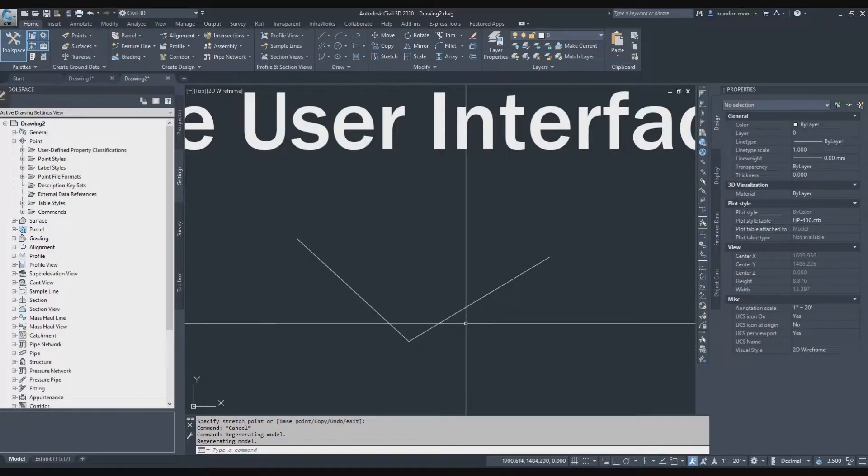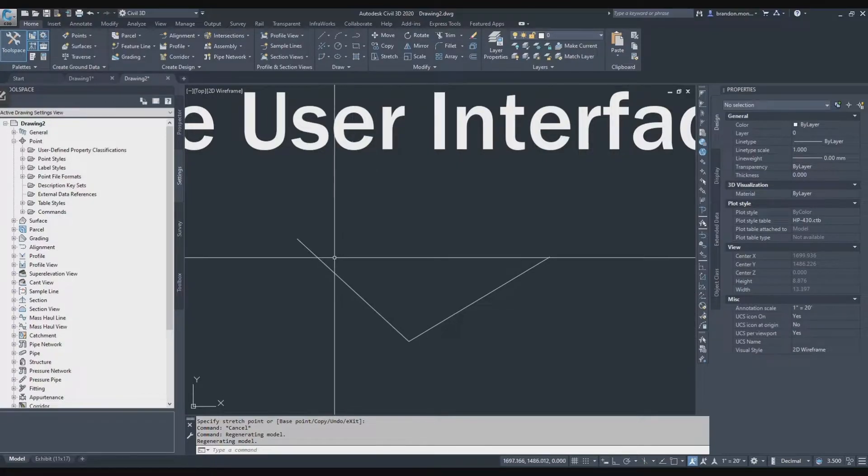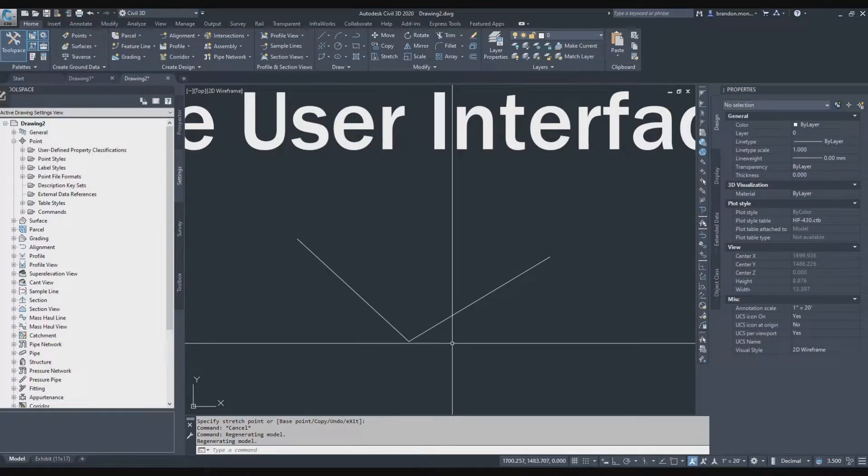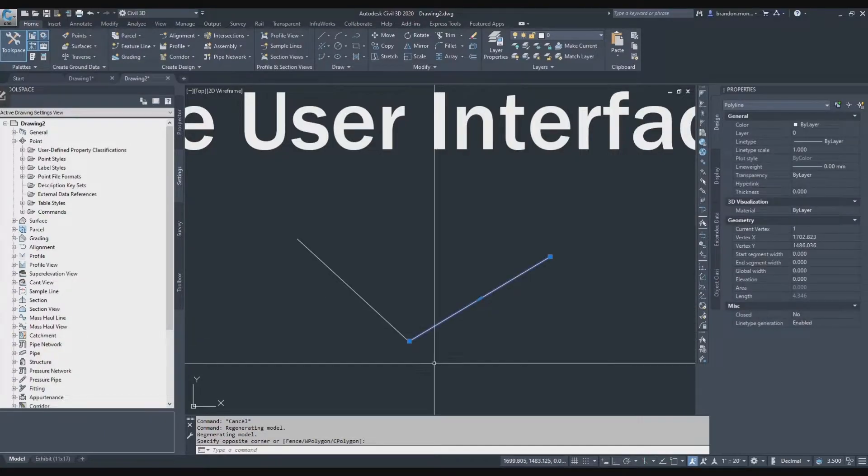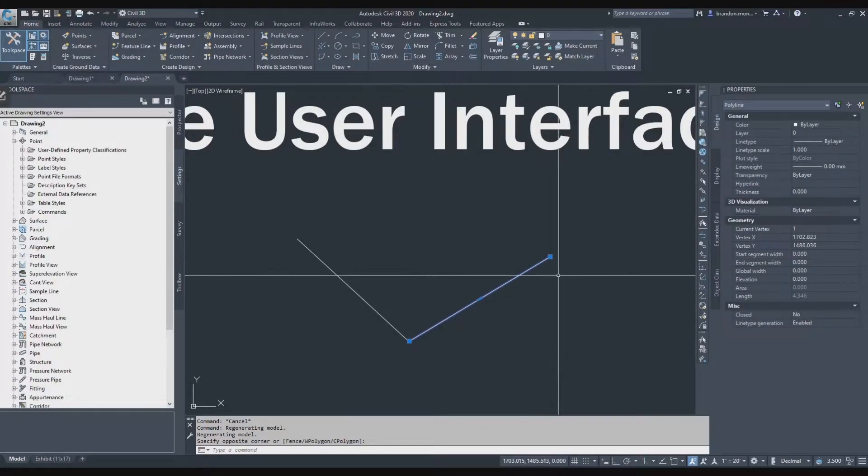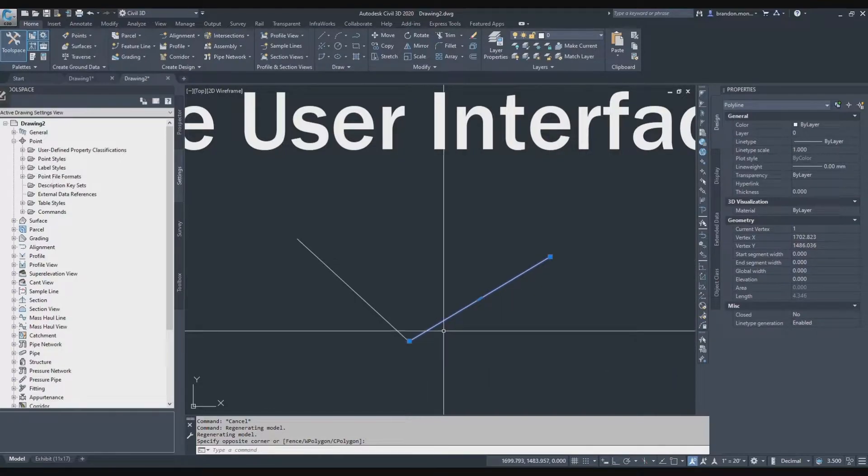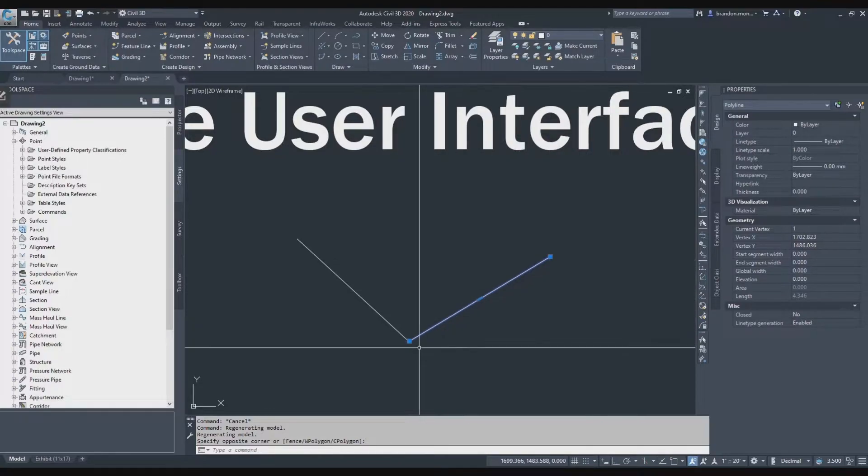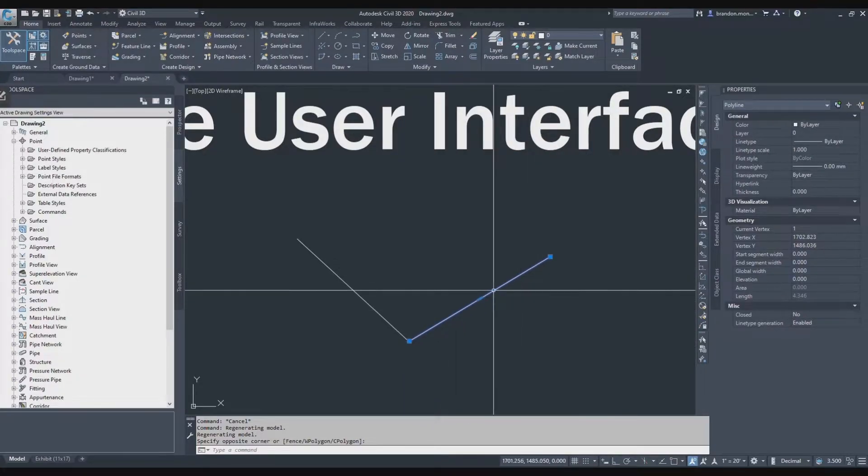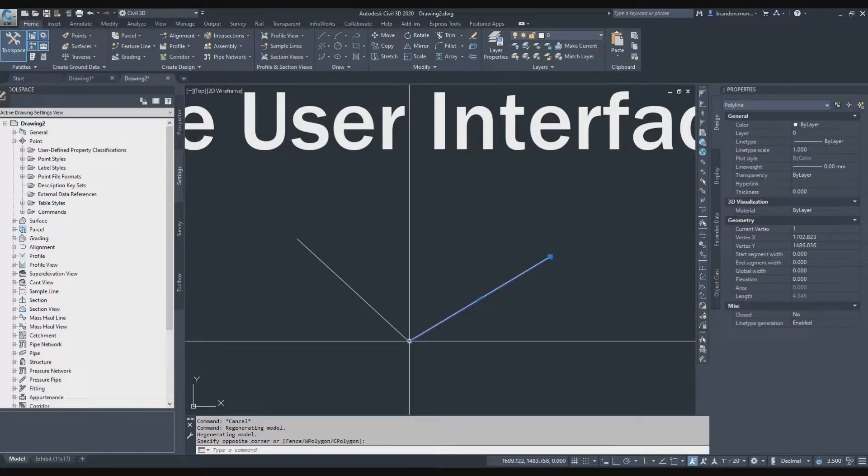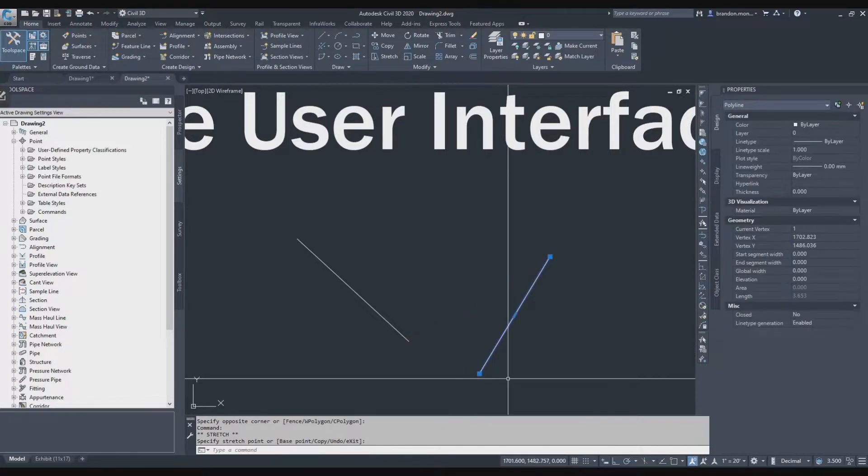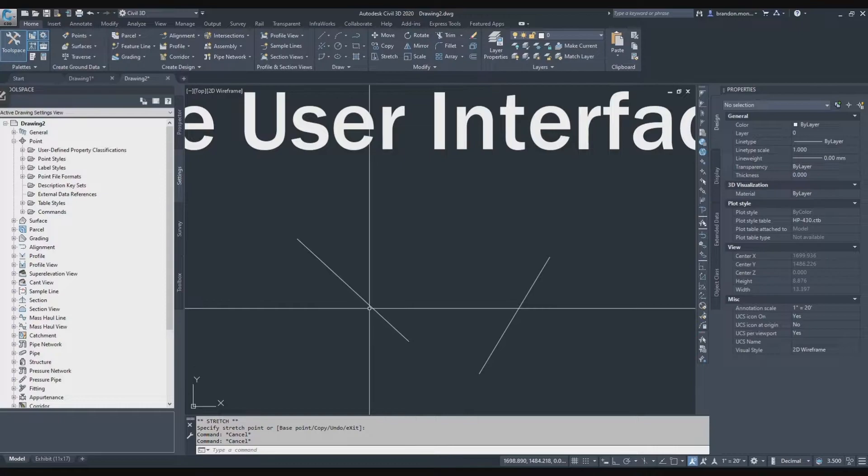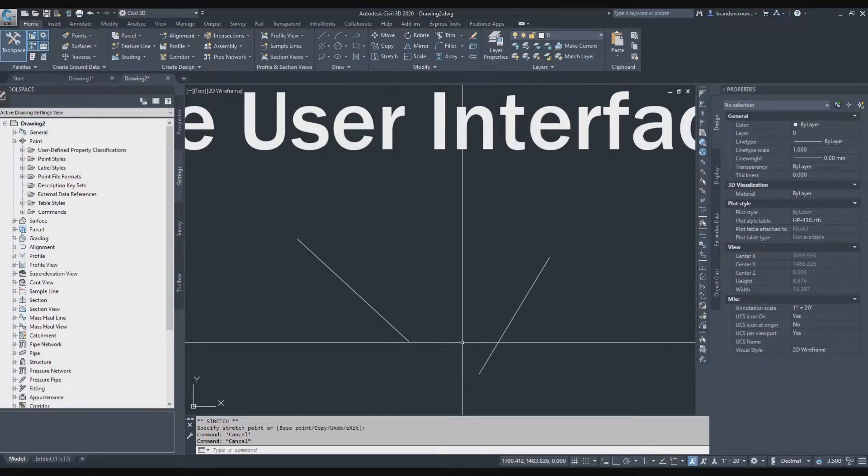What object snaps allow you to do is to connect objects exactly to specific points on another object. So when I select a line, the grips show up. The grips are represented here in blue. I can tell that the line is selected because it's glowing. I can grab that grip and move it out of the way. It's different from object snaps.